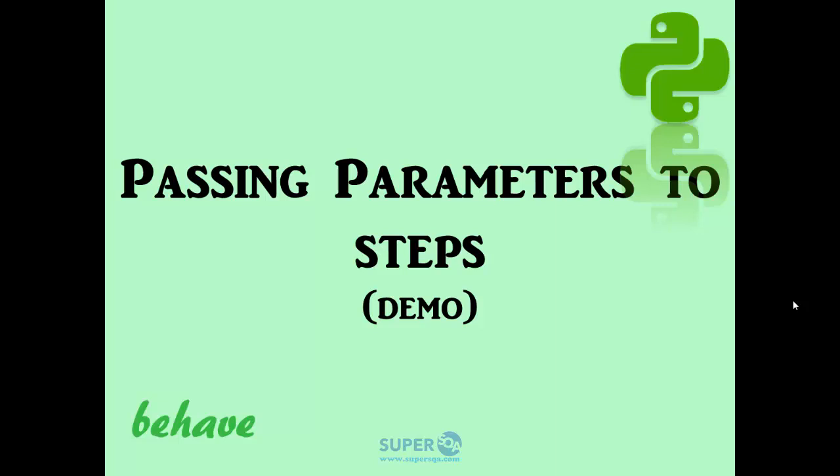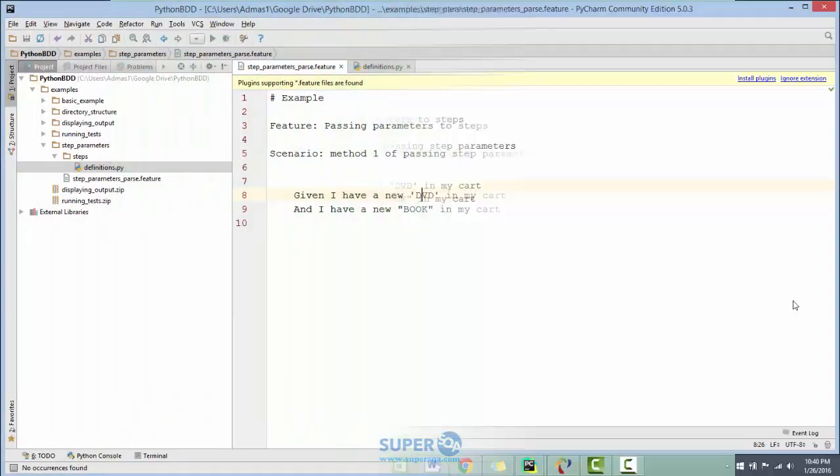As I mentioned before, that's one of the most important features of Behave or any of the other BDD frameworks. You should be able to pass in parameters to the steps, otherwise it's going to make it difficult to work with. Let's go to PyCharm and look at some of the examples I created.